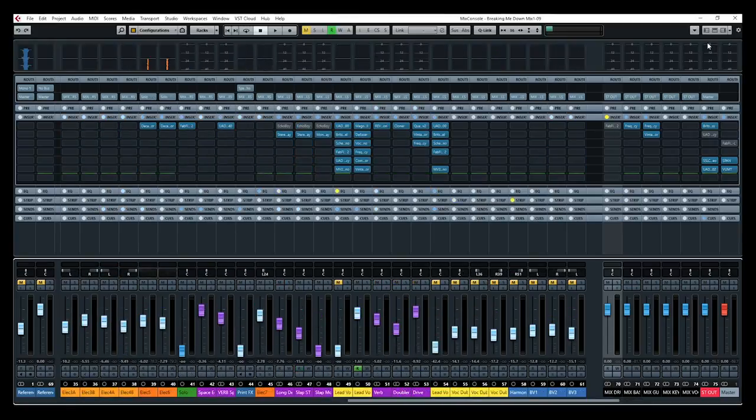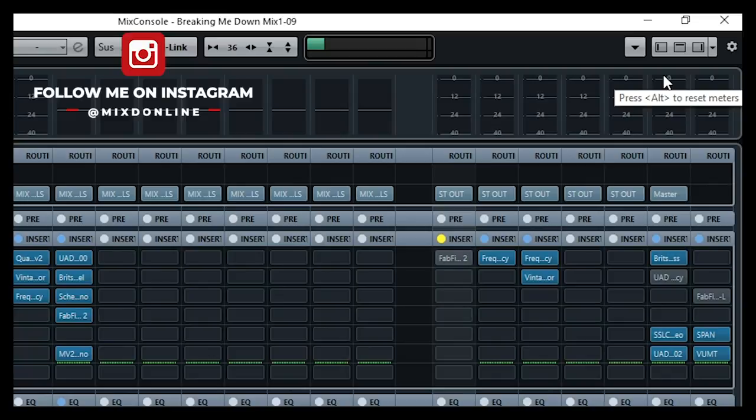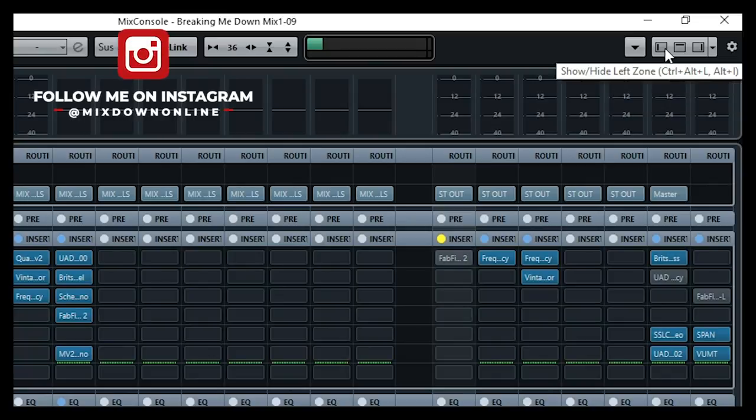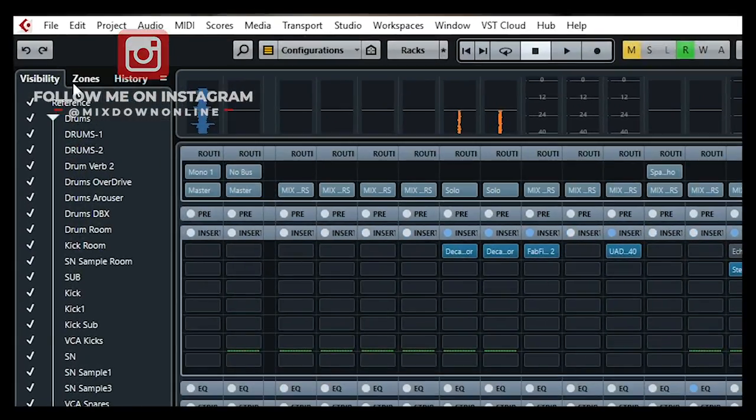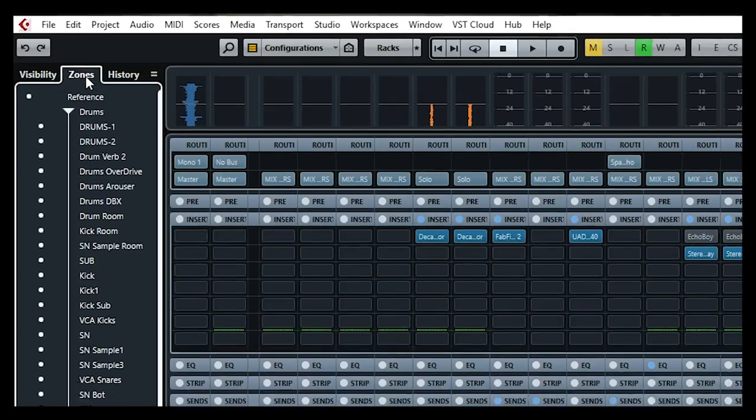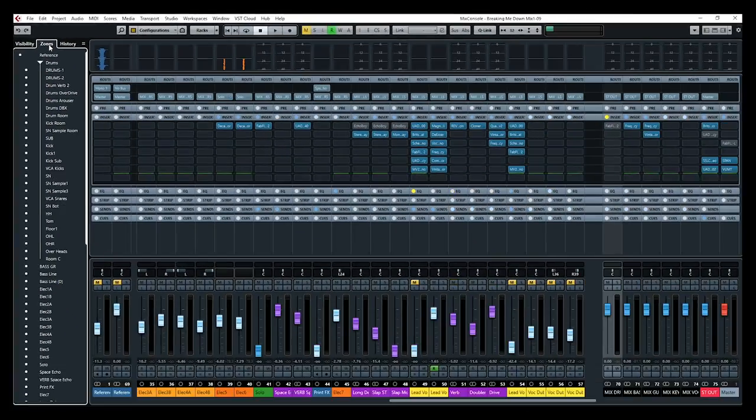First, let's go on the top right of the mix console and activate the left zone. Now on the left, we are going to go into zones on top. There's a tab called zones. So click on it.